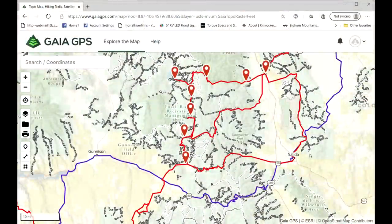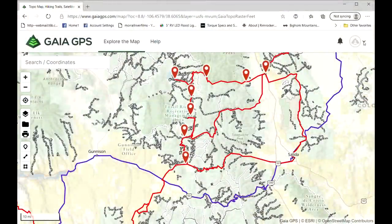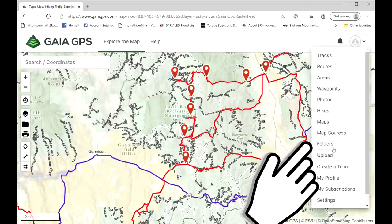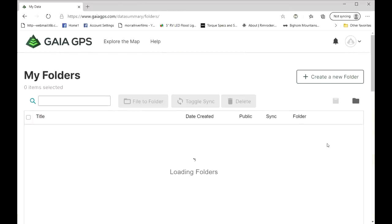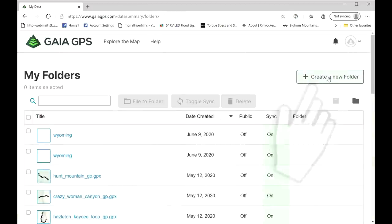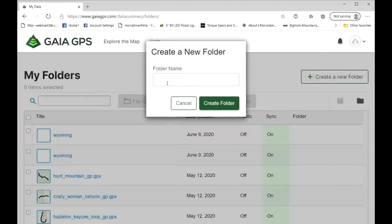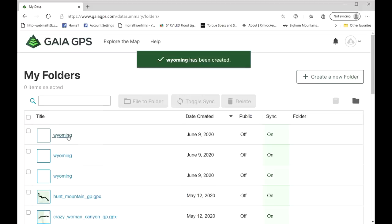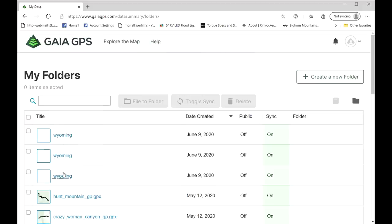Before we get to any map building or downloading maps, we first need to make a file folder so we keep everything straight. To do that on the laptop, we go up to the upper right-hand corner, bring down the drop-down menu, go to Folders, then click Create a New Folder — simple as that. And there's our folder.